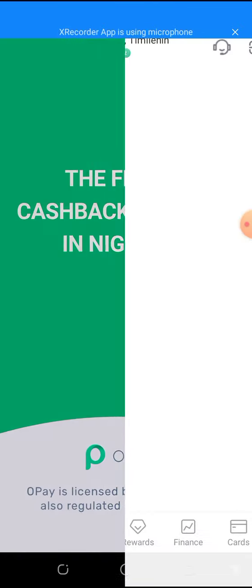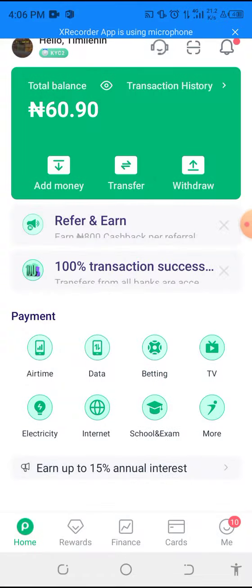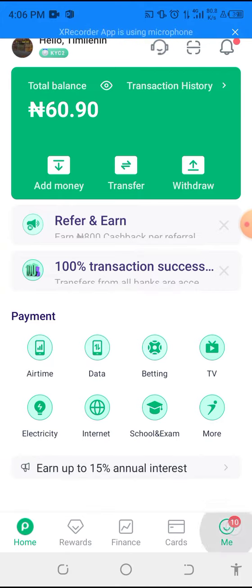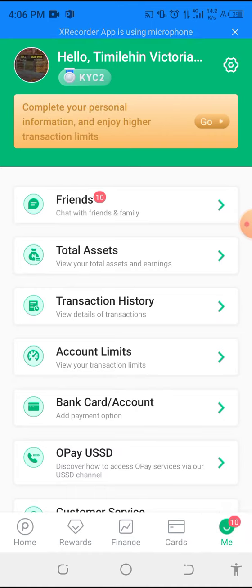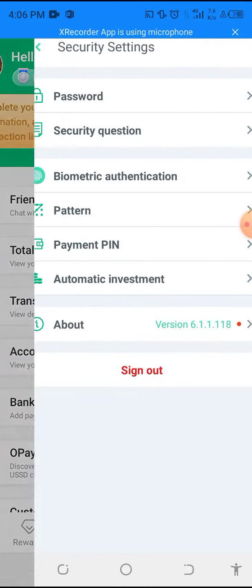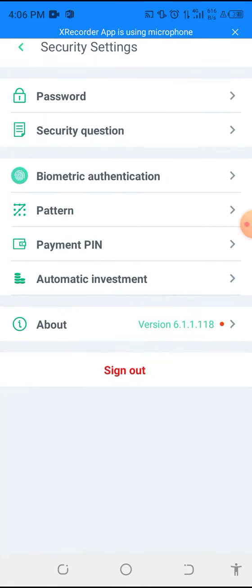After clicking on your pay, wait, then go to 'Me' — can you see the button that says 'Me'? Click on 'Me', then go up. You will see a blog here — can you see where I'm clicking? Click on that settings. After that, you will see 'Automatic Investments'.